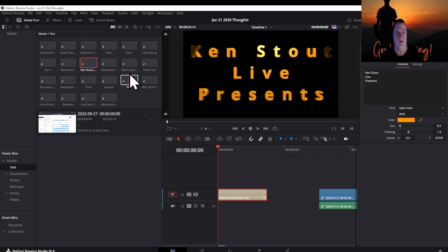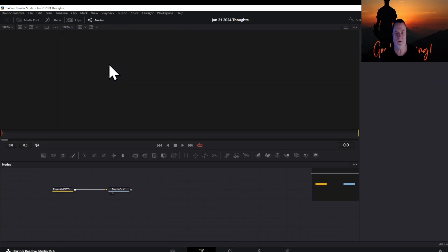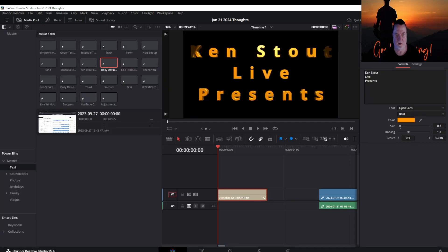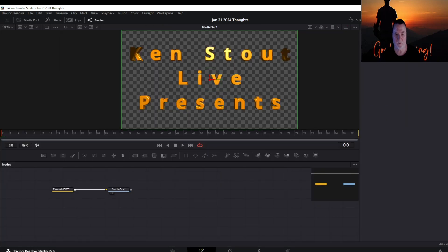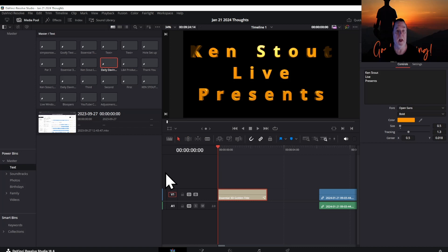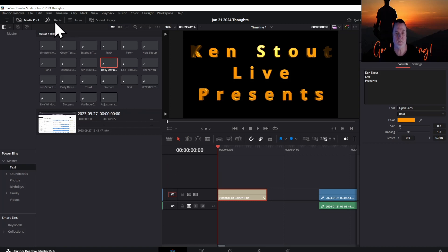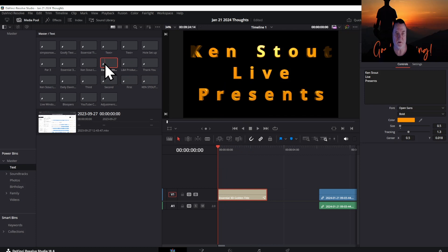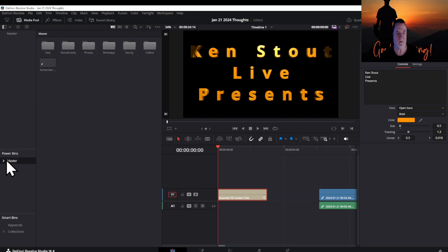Let's go ahead and create it because I don't think I have a Morning Madness one. I am going to really show a lot of behind the scenes stuff today. This is Ken Stout Live Presents. I like this, I like the fact that it does that. Usually I go to Daily DaVinci but I need to have a Morning Thoughts.